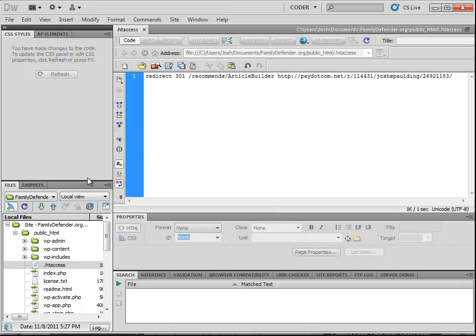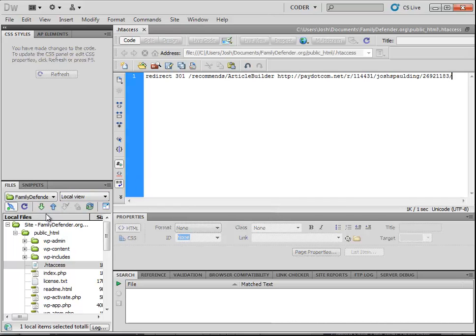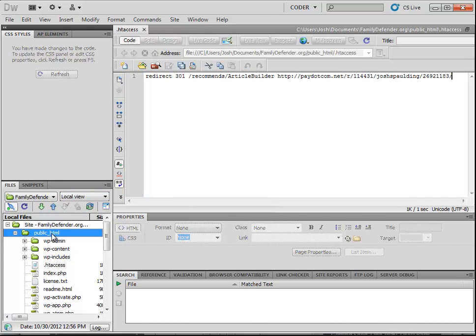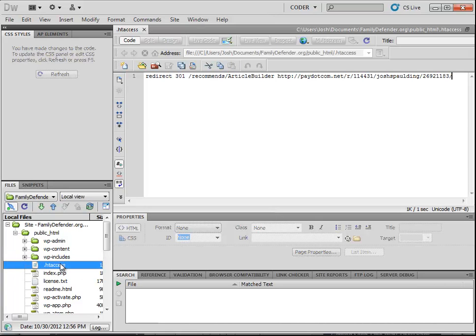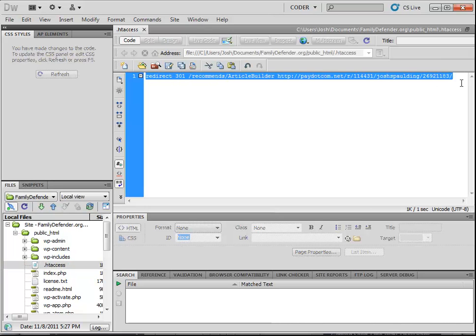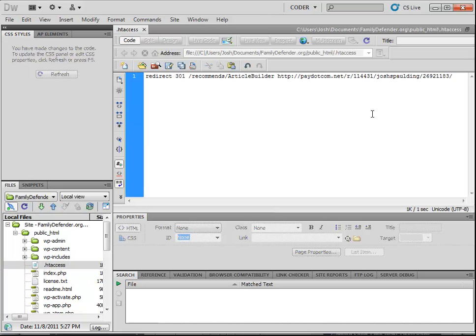So first off, log in to your website. We're using Dreamweaver here. You don't have to. You can use FileZilla or whatever you usually use to edit your pages and upload and download your content. So connect to your website via FTP. Browse the files. Look for the .htaccess file. If you don't have one, you can create one. Just create a blank notepad document and name the file .htaccess. Make sure it's not .htaccess .html or .php or anything else, just .htaccess.